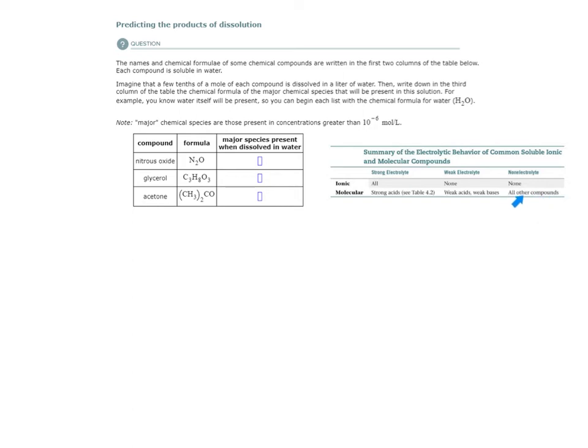All other compounds, all other molecular compounds, and therefore are non-electrolytes. Meaning when they dissolve in water, they do not dissociate. They do not actually, the molecules themselves, break apart.